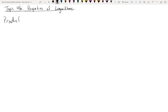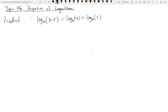Like exponents, logarithms have a product property. If you have a log base anything and the argument of the log is a multiplication problem, you can split apart the individual logs with an addition. In non-math speak: the log of a product is the sum of the logs of the factors.